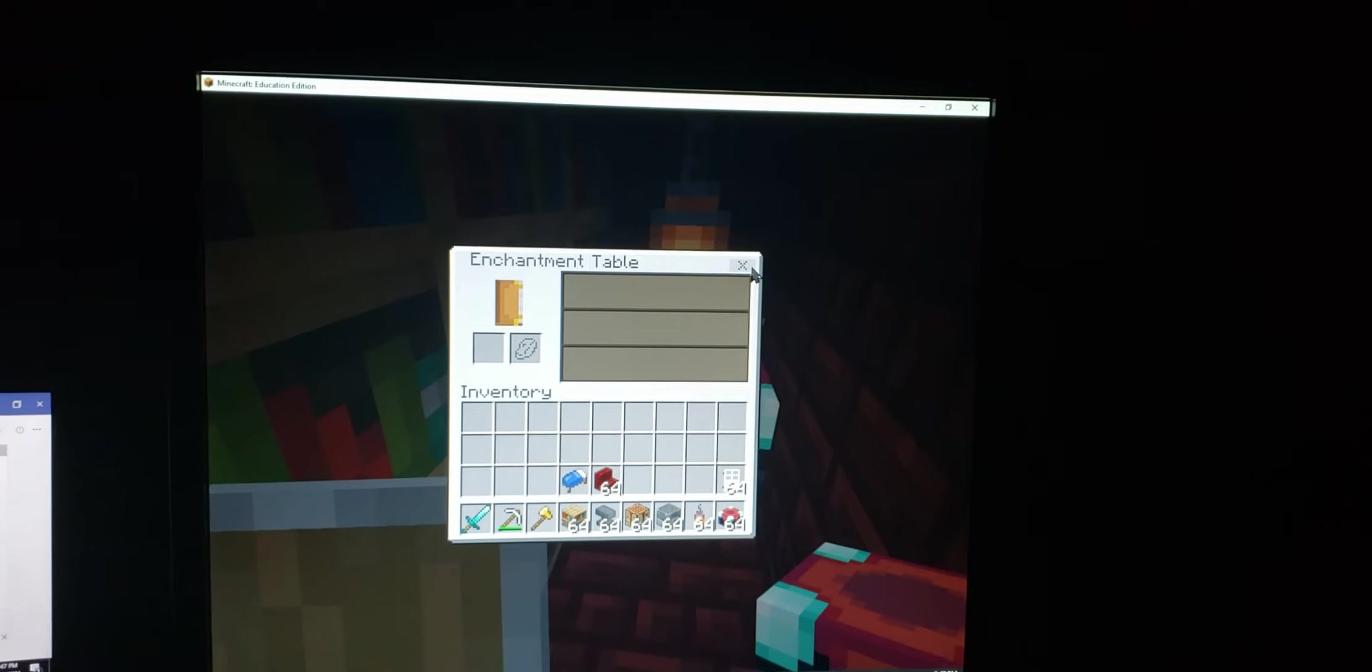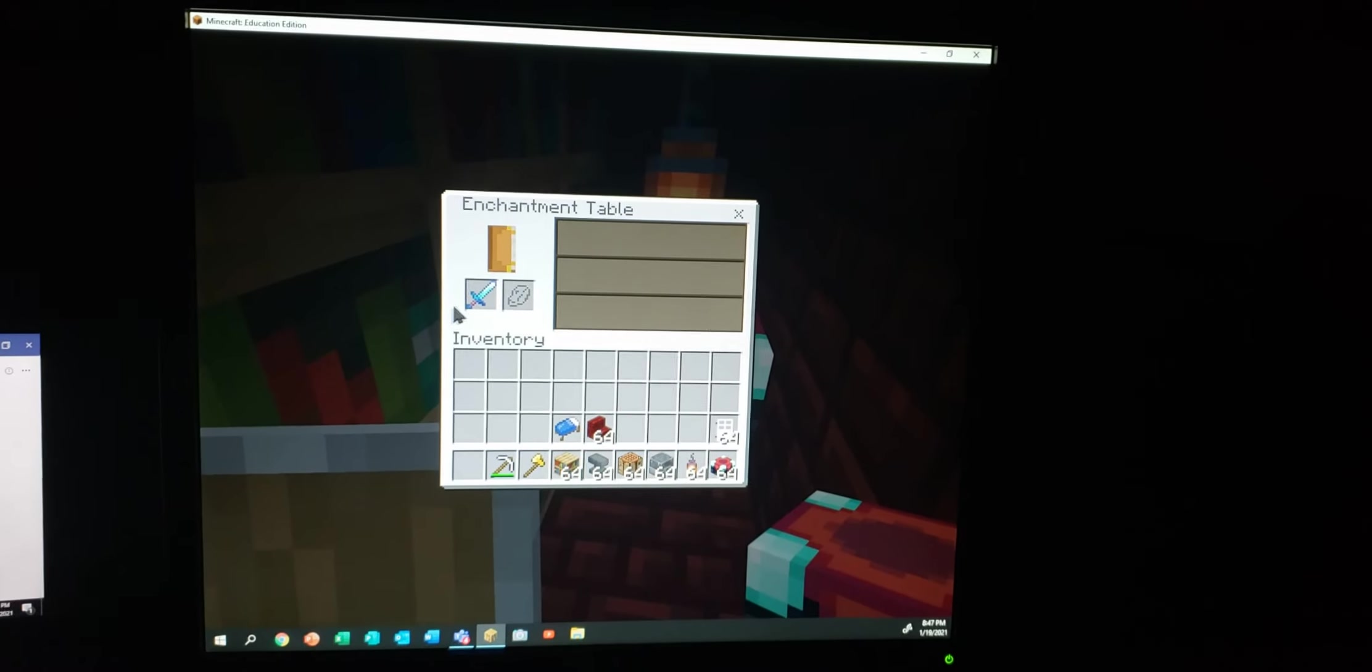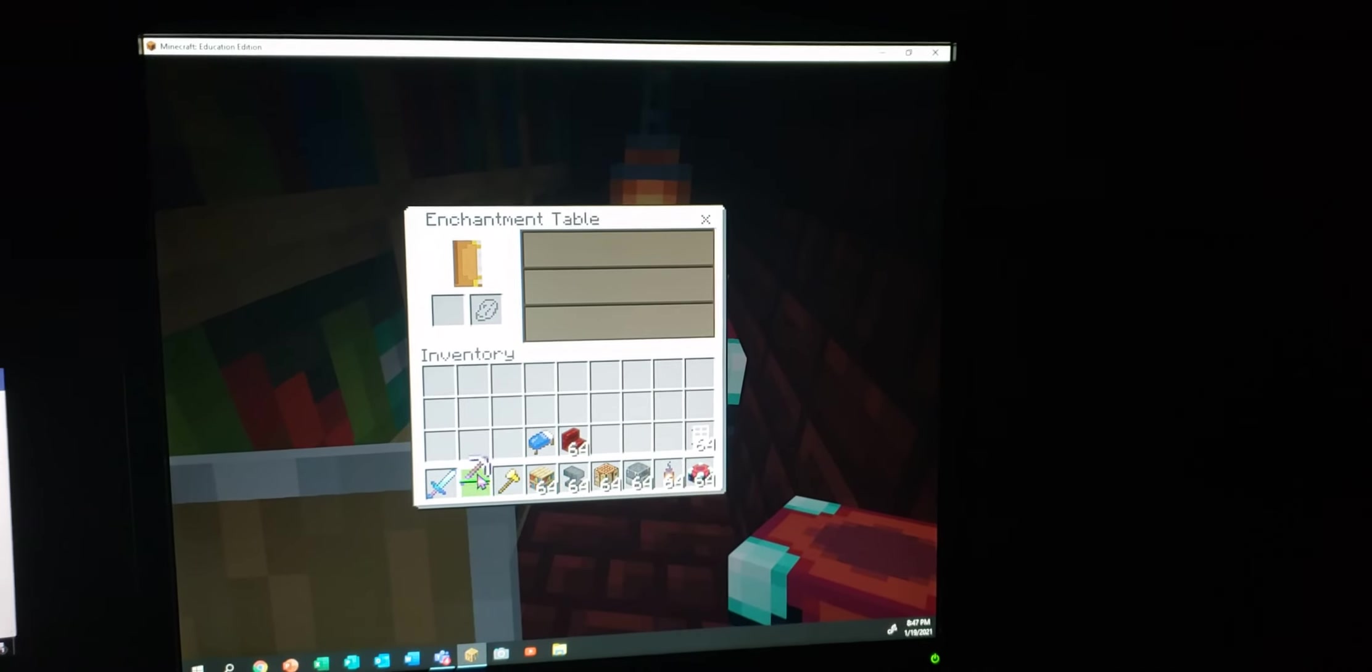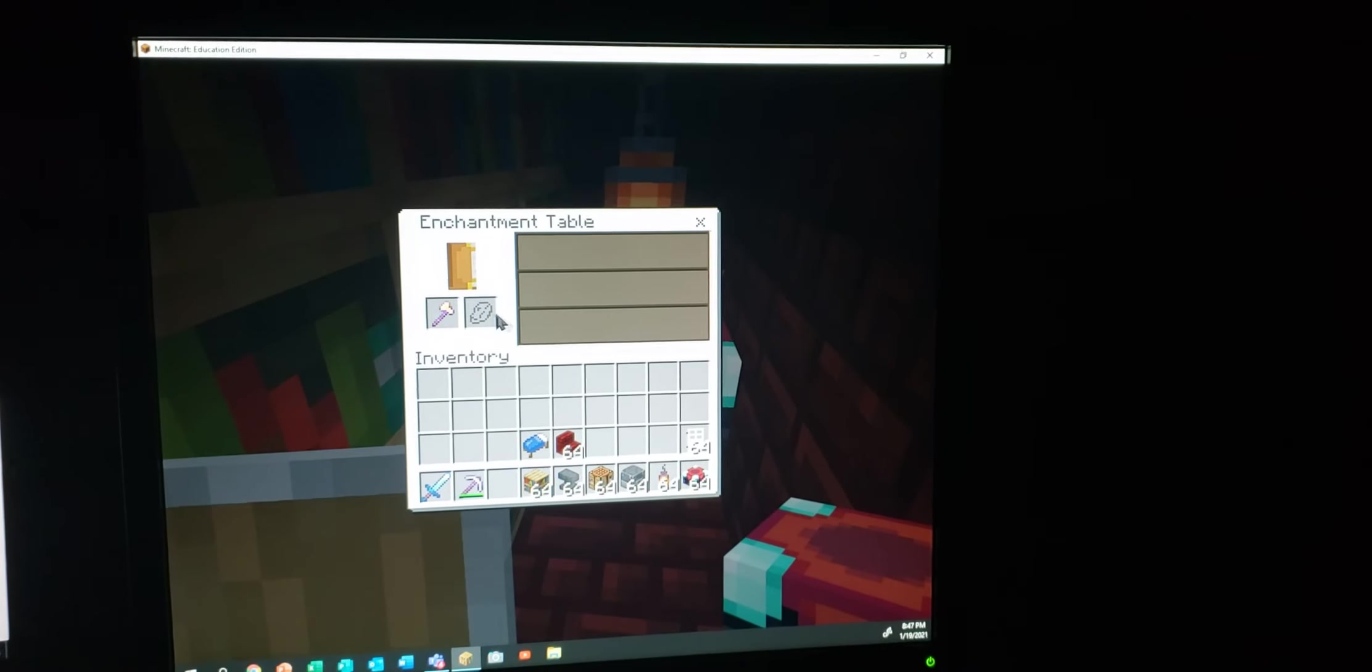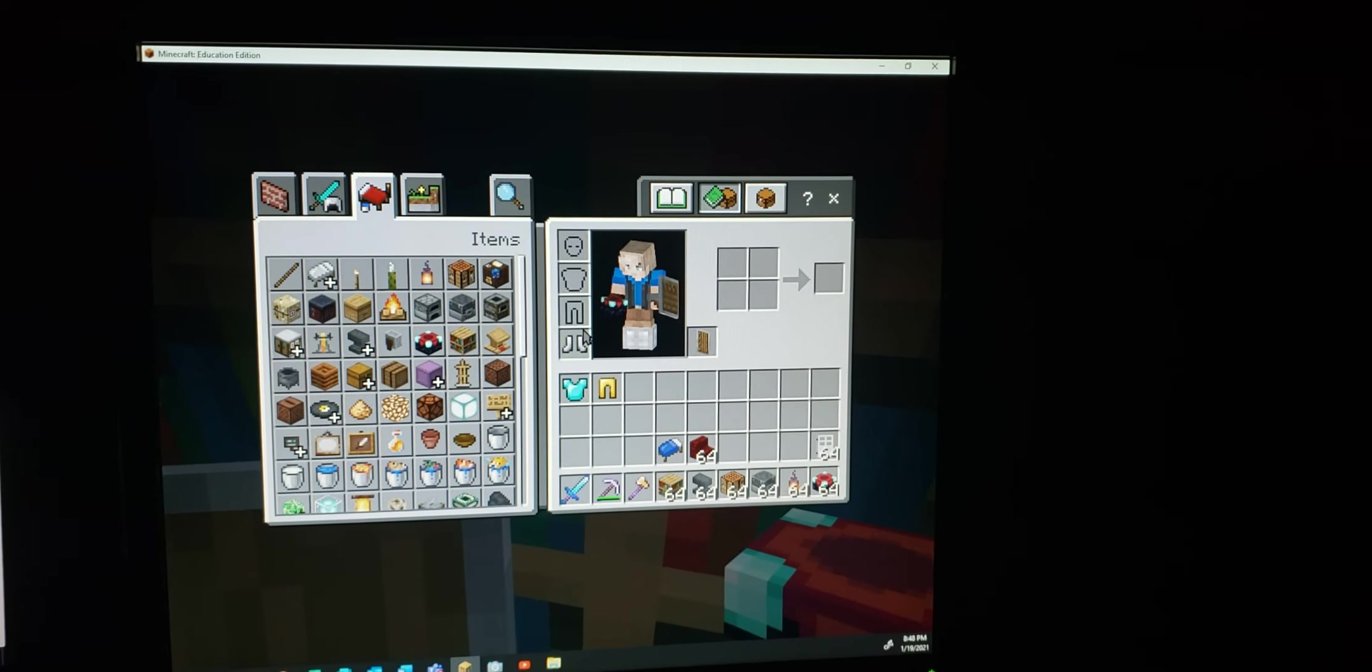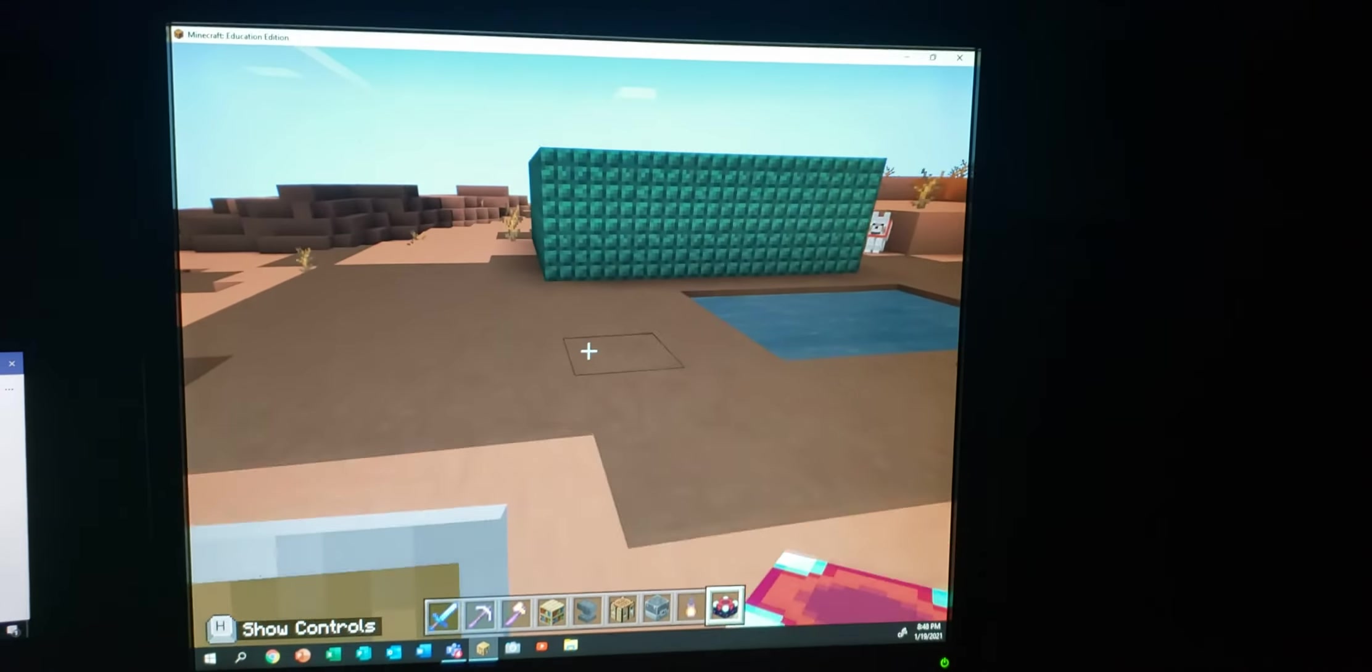And then the enchantment table, I can put something in there like a sword and put something like sharpness one, like that. And I can also just enchant my armor later on. And then we're done.